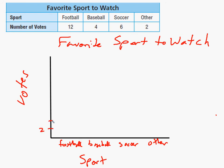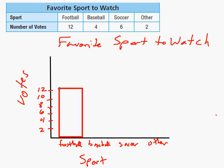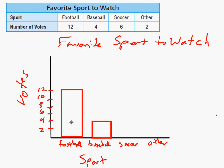Since these are all even numbers, I'm just going to pick even numbers: two, four, six, eight, ten, twelve. Now I've done all the parts people often forget about. I can finally add my bars. Football had 12 votes, so I'll make a bar up to 12. Baseball had four votes, soccer has six votes — notice these line up perfectly with the tick marks because I chose the scale so that they would. Other has two votes.